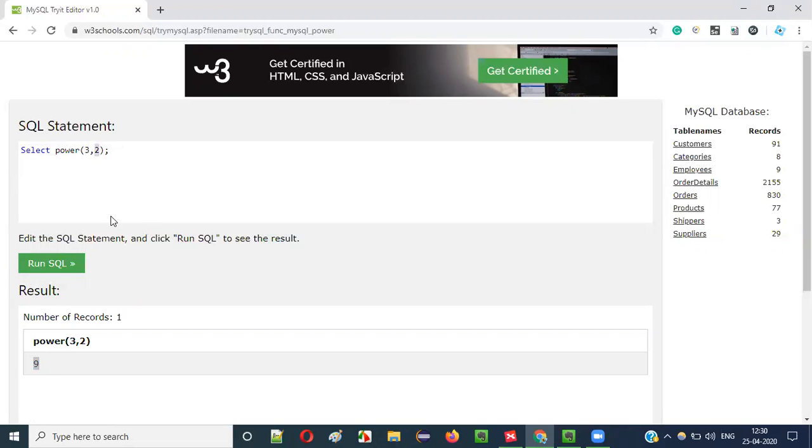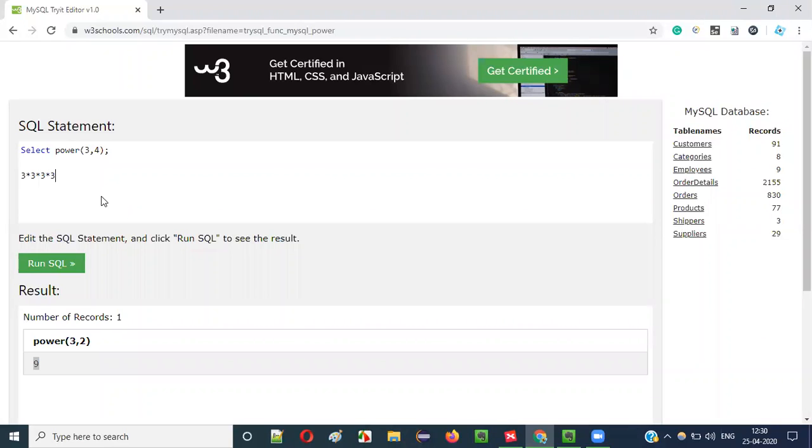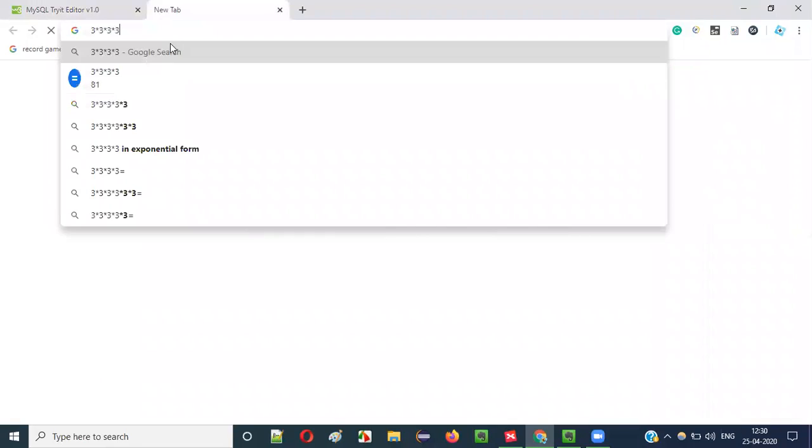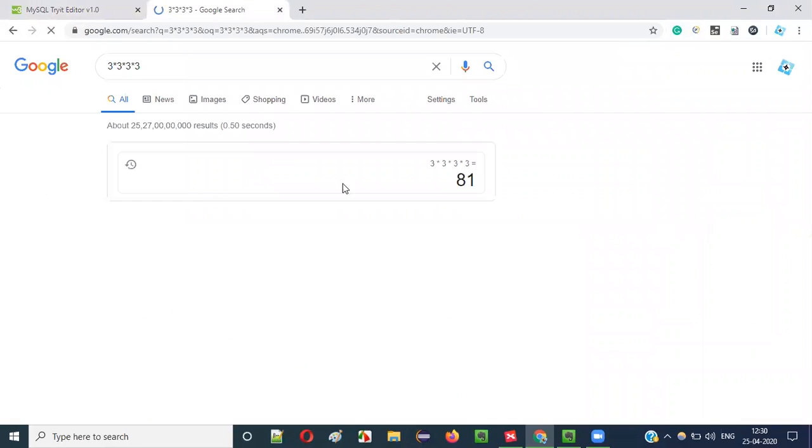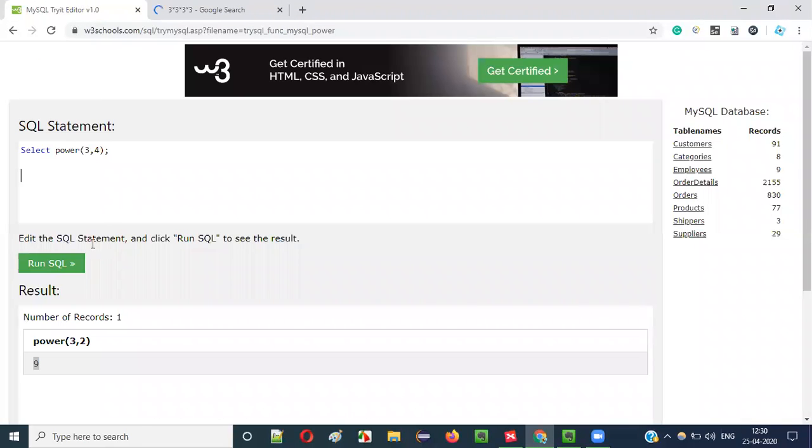What if I say POWER of 3 comma 4? It will be 3 into 3 into 3 into 3. 3 times 3 is 9, 9 times 3 is 27, 27 into 3 is 81. 81 should be the result.